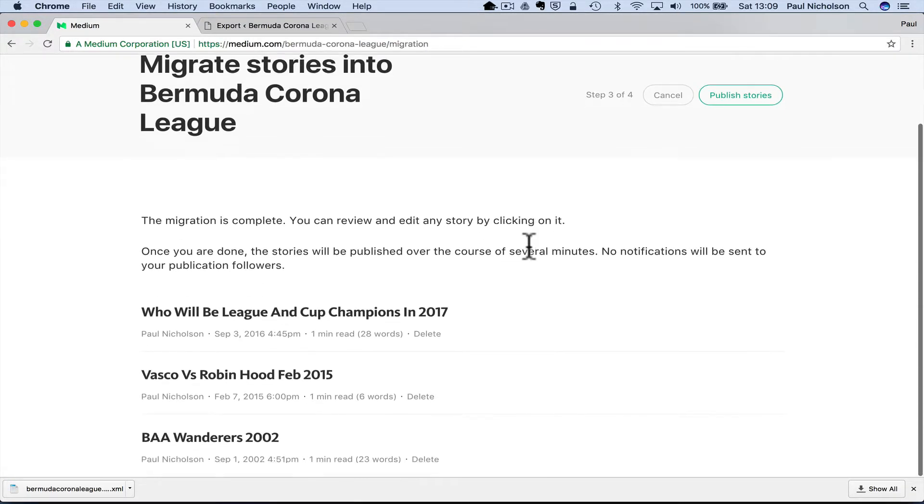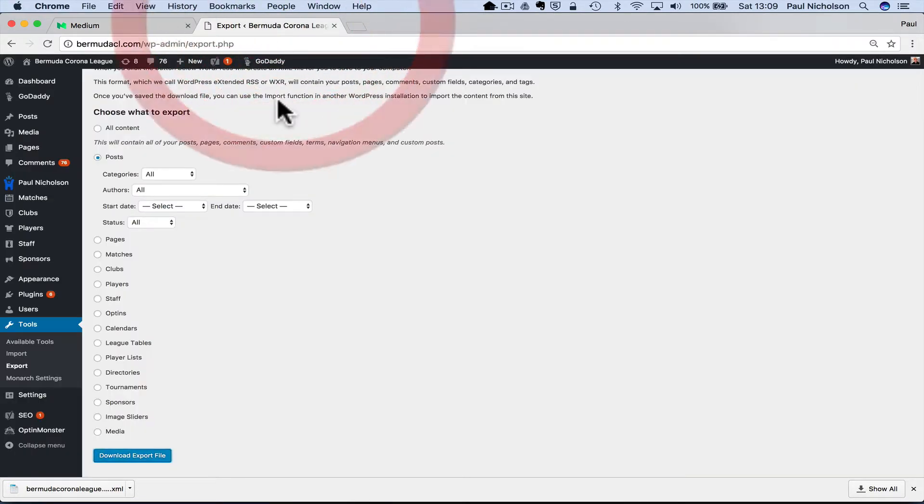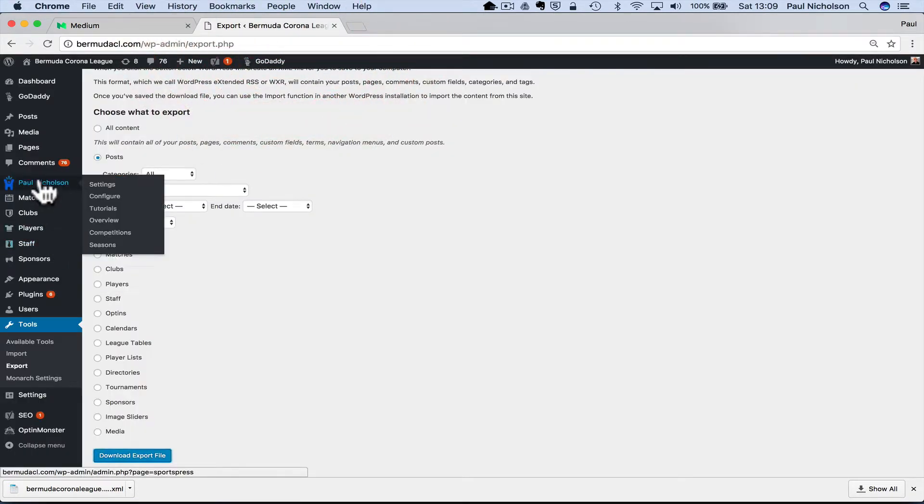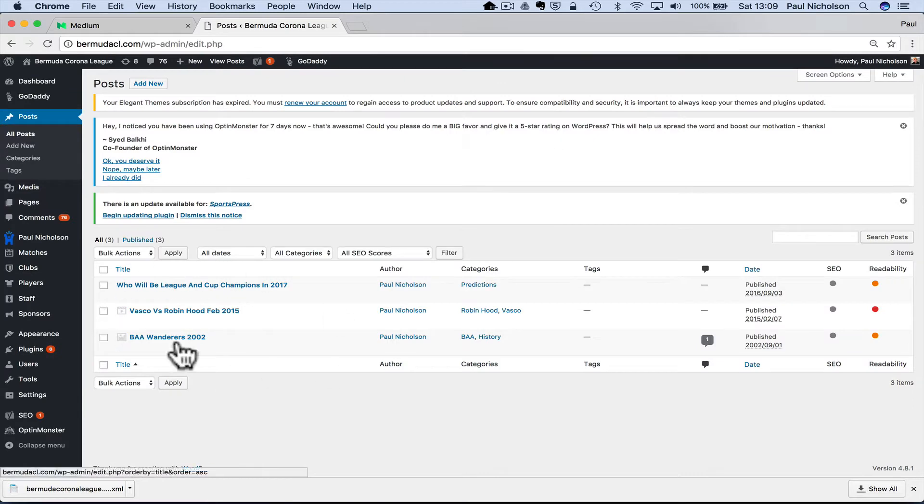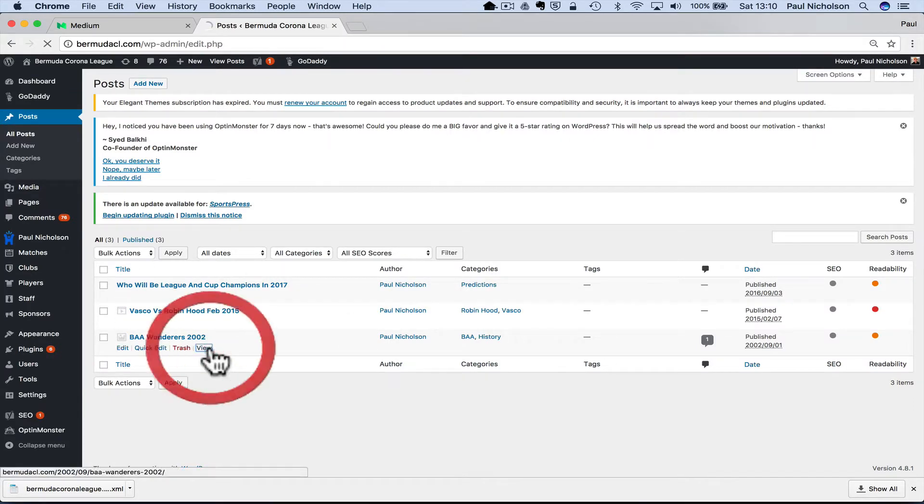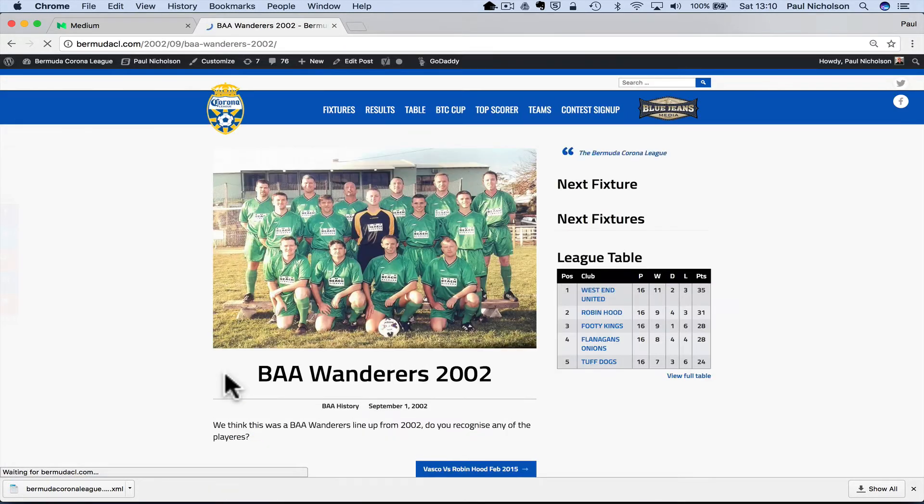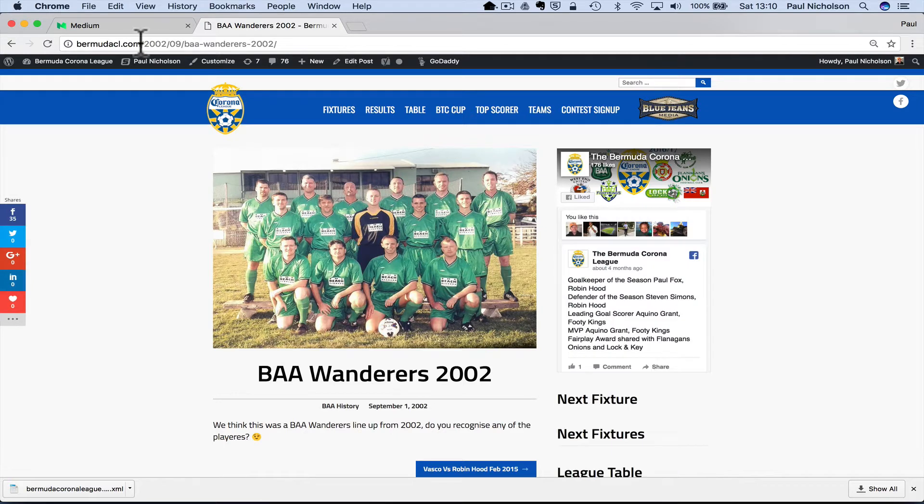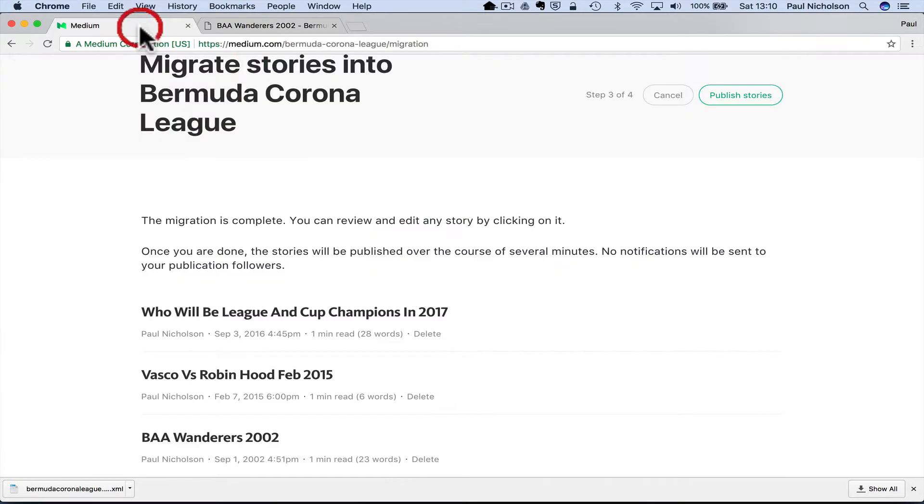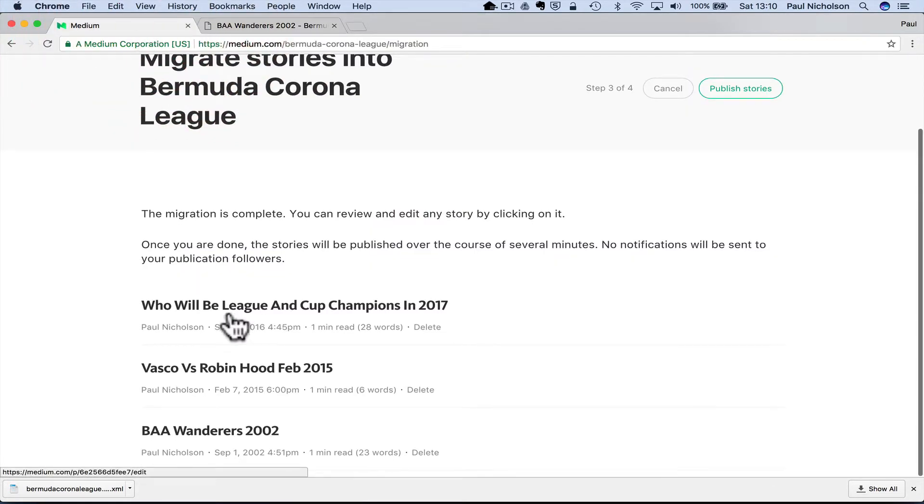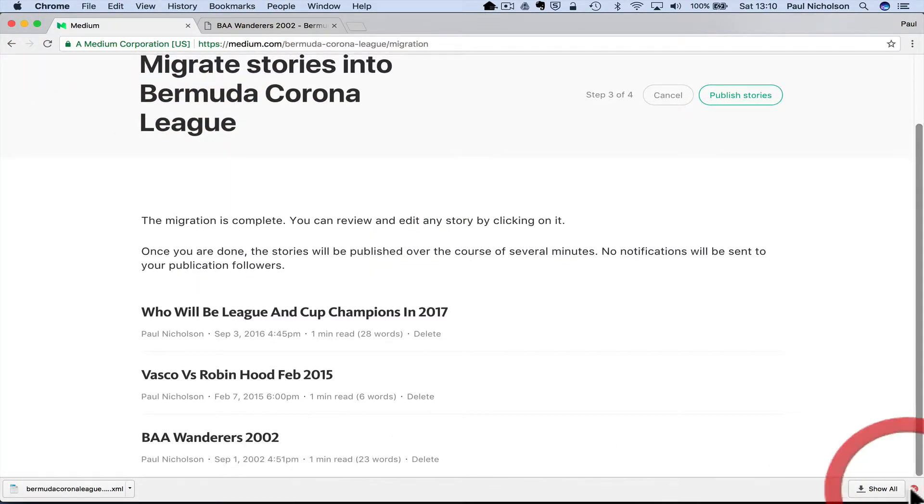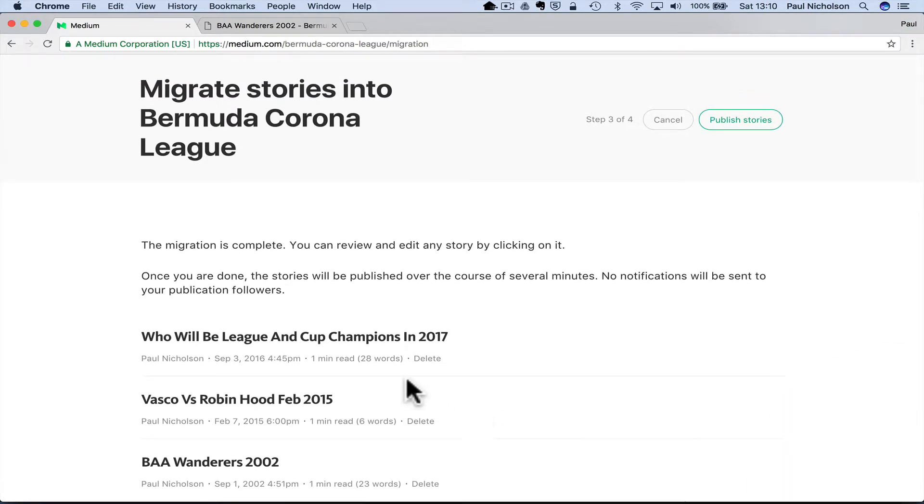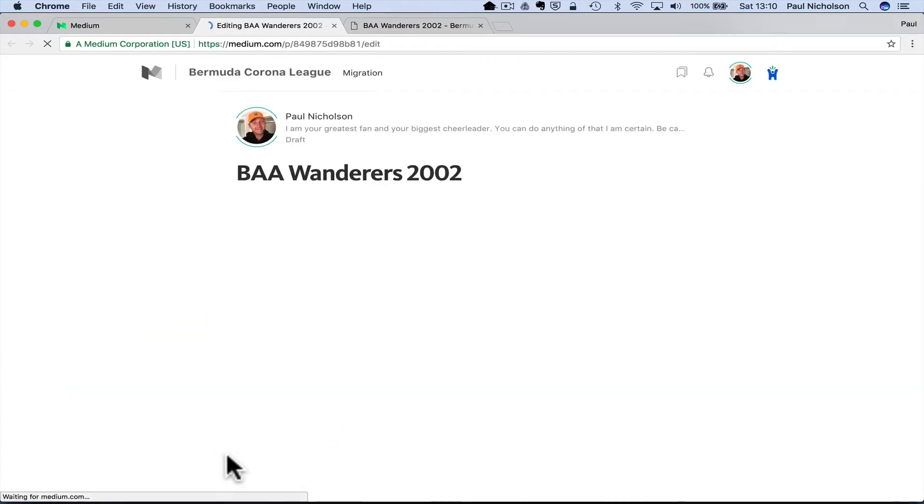So these are, if I go to the posts in the Corona league and view this one, BA Wanderers. So it's a picture and a little bit of a description. So now I can view the stories. I can edit them, I guess.